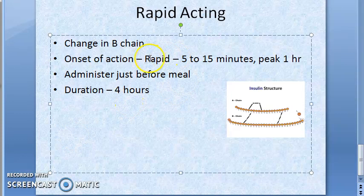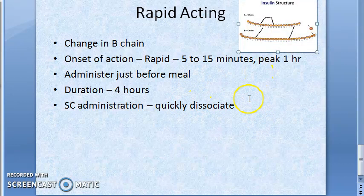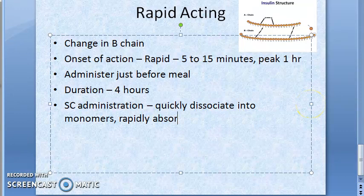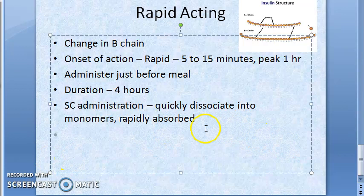On subcutaneous administration, rapid-acting insulins quickly dissociate into monomers. That is why they have rapid onset of action — they are rapidly absorbed. Immunogenicity and binding are similar to human regular insulin.